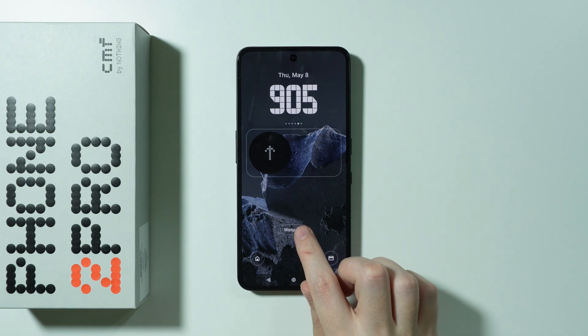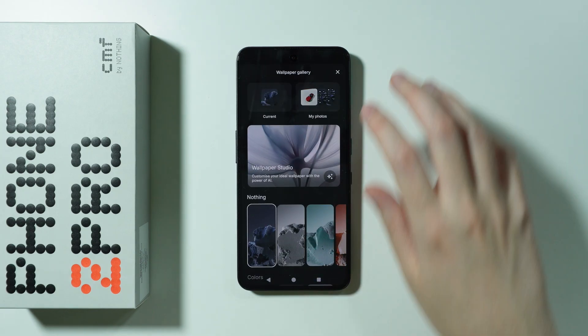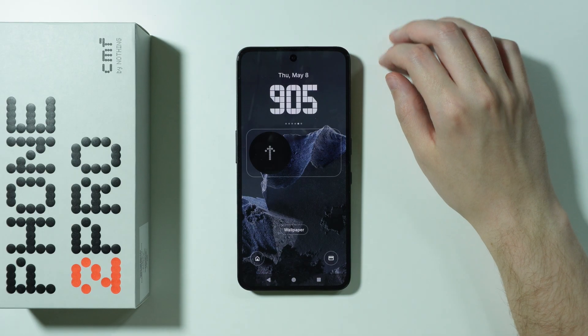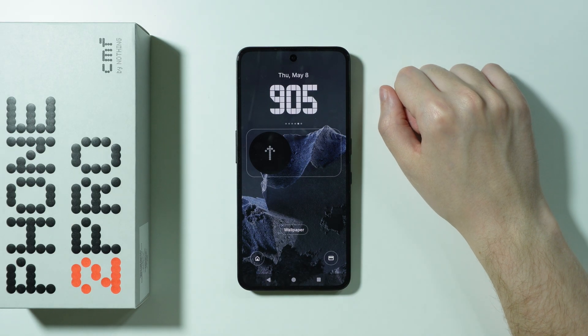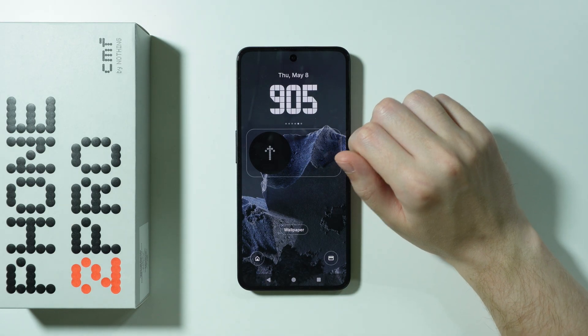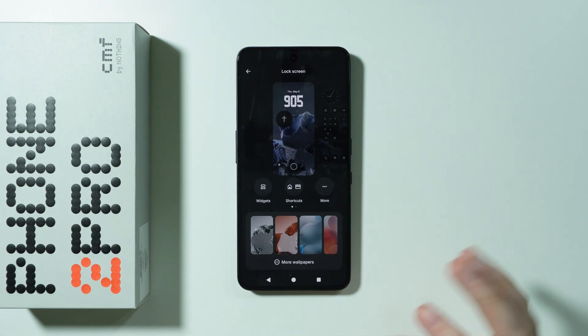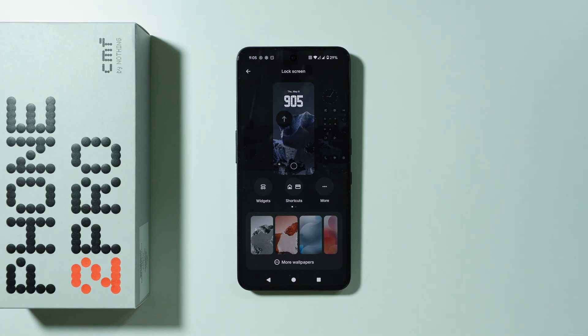And of course we also have the wallpaper option, so we can choose a different wallpaper for the lock screen if you wish to. Thanks for watching. Leave a like and subscribe to my channel and see you in my next videos.